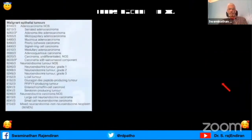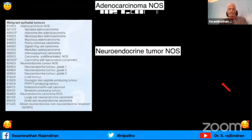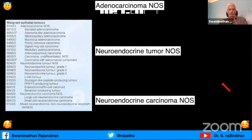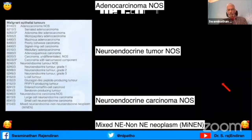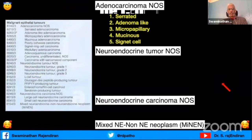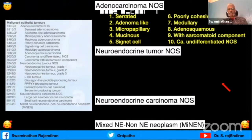This is the table given in the WHO. We can divide things into adenocarcinoma, neuroendocrine tumors NOS, and neuroendocrine carcinomas - neuroendocrine tumor is different from neuroendocrine carcinoma. Then there is mixed neuroendocrine non-neuroendocrine neoplasm, or MiNEN. In the traditional adenocarcinoma there are 10 types: serrated, adenoma-like, micropapillary, mucinous, signet cell, poorly cohesive, medullary, adenosquamous, carcinoma with sarcomatoid component, and undifferentiated carcinoma NOS.